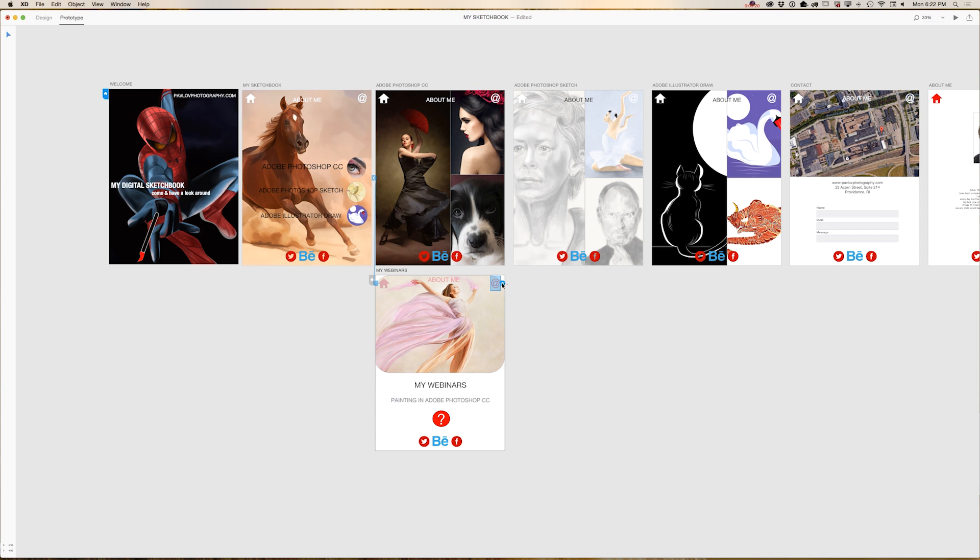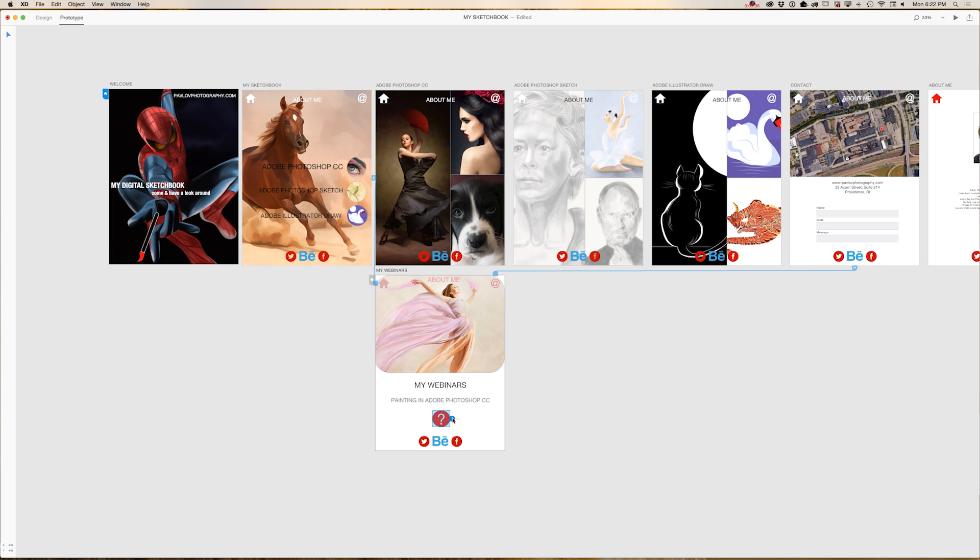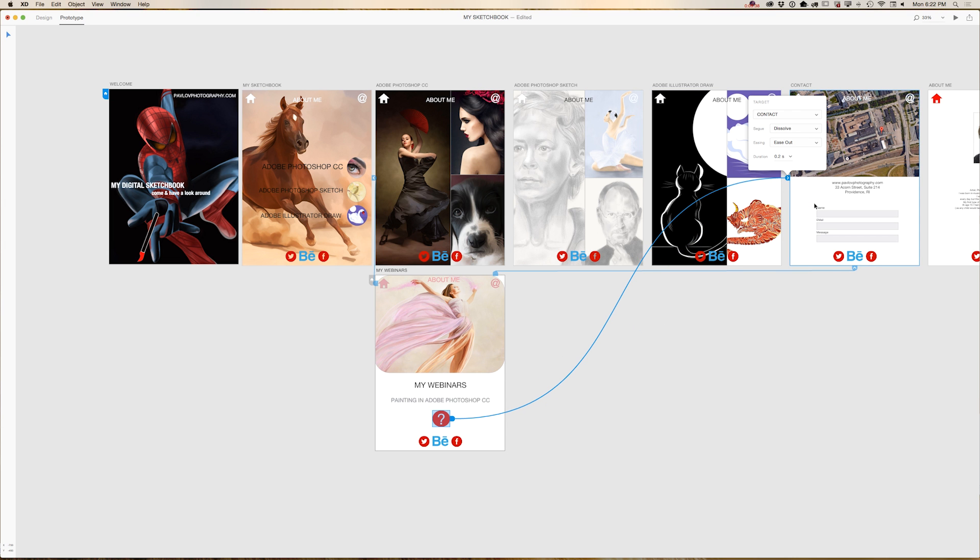Same, I would like to add to the contact me icon. So I click on contact me, email me, and I will wire it to my contact me page. Same dissolve 0.2 seconds.